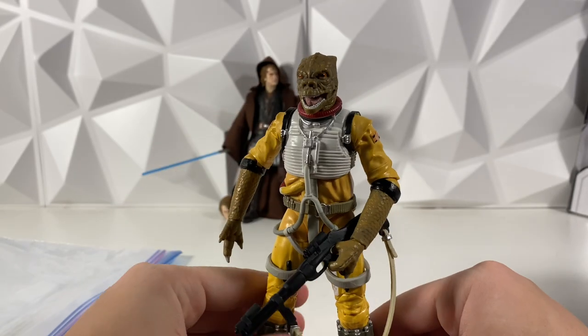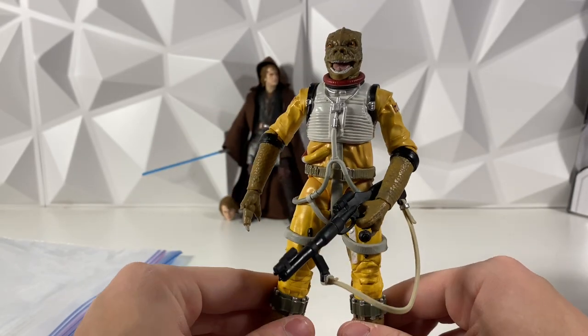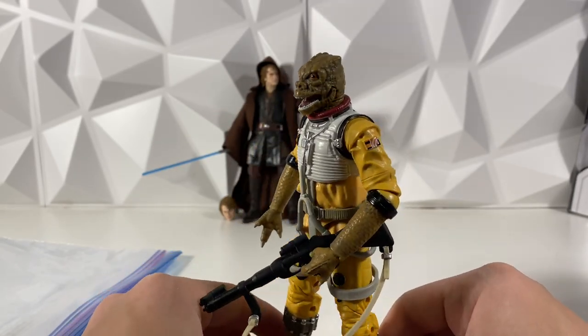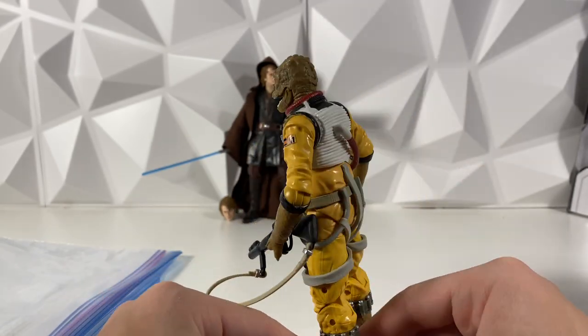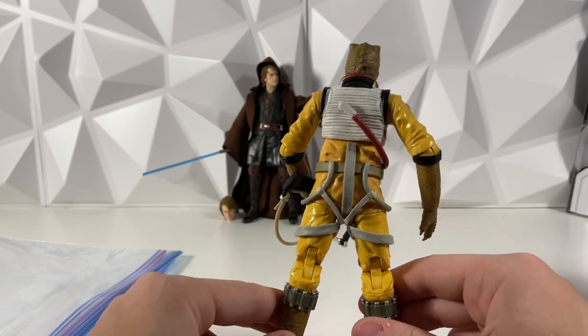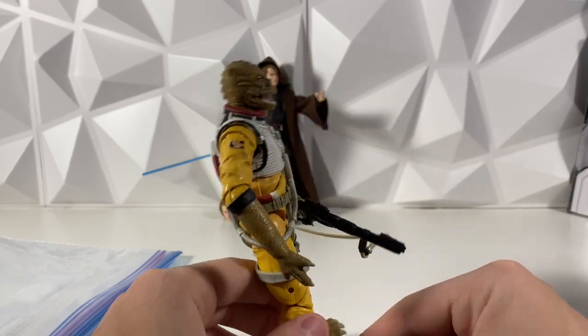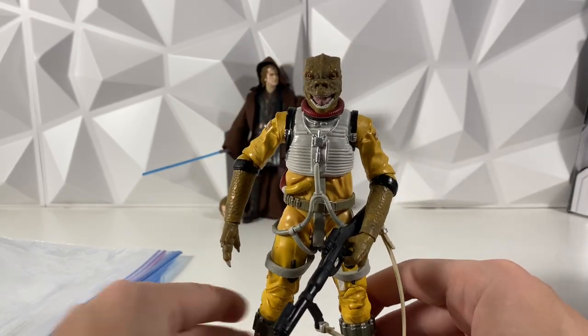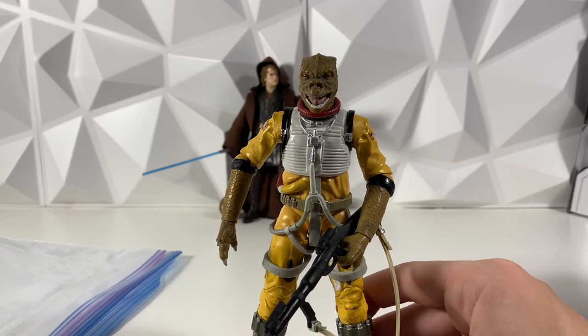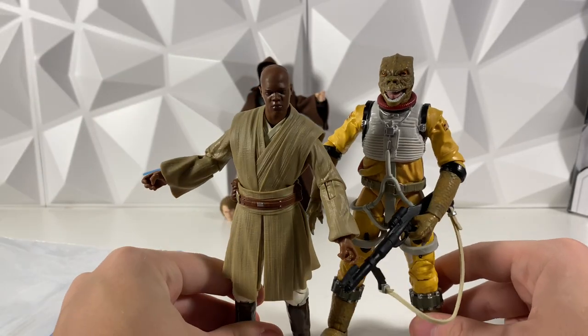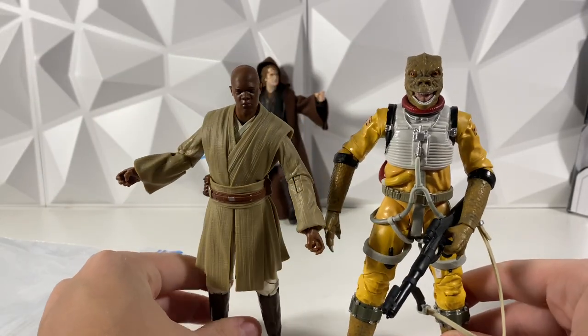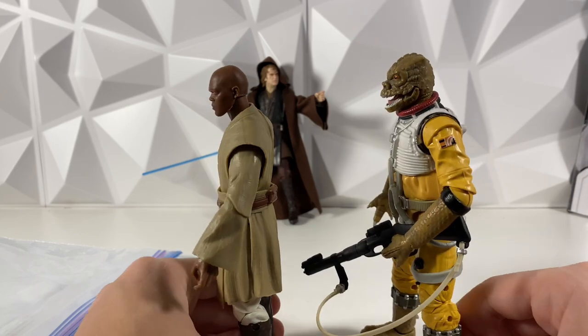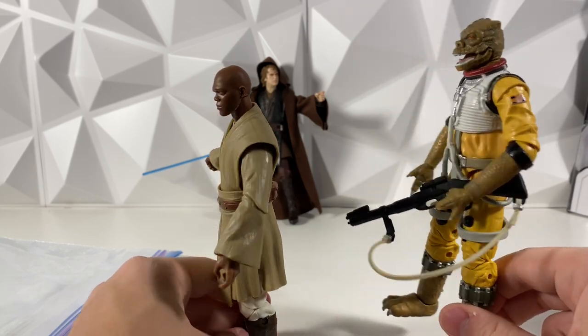Super cool. I really hope Bossk shows up in Book of Boba Fett because that would be absolutely incredible. It just feels like a super big character compared to like somebody like Mace Windu. You can really see the size comparison. He just feels like a really big character.